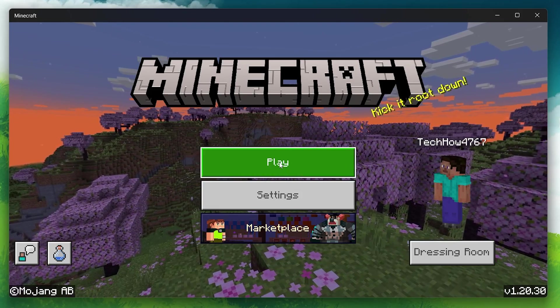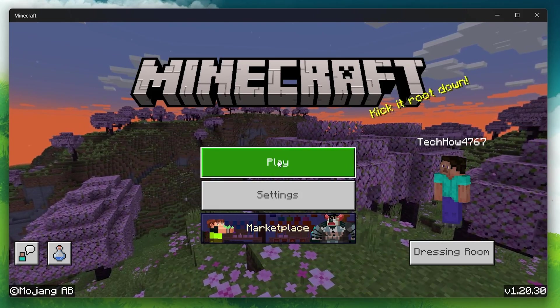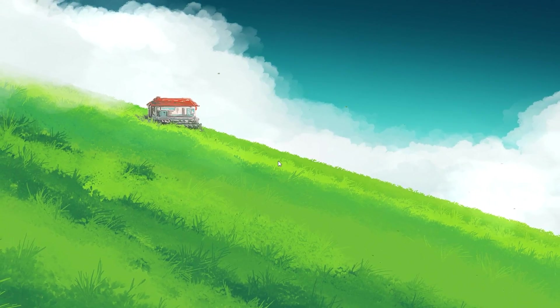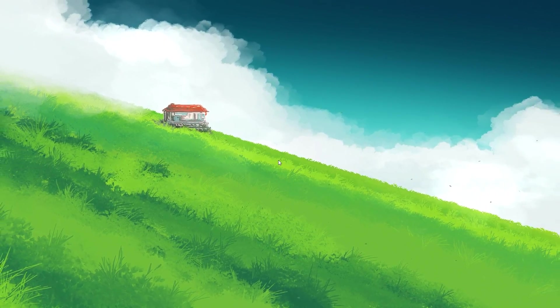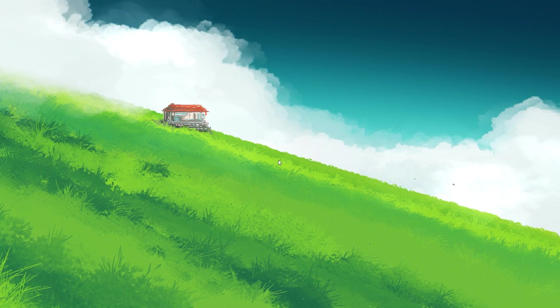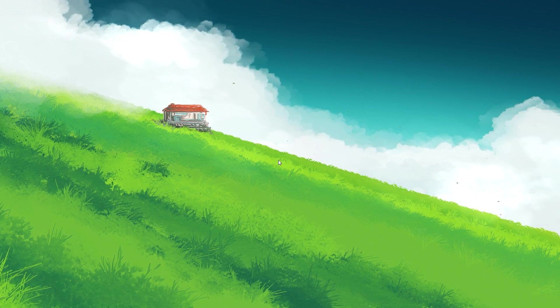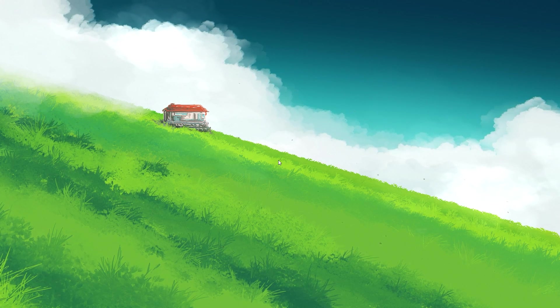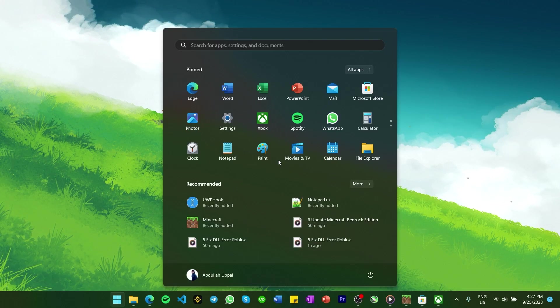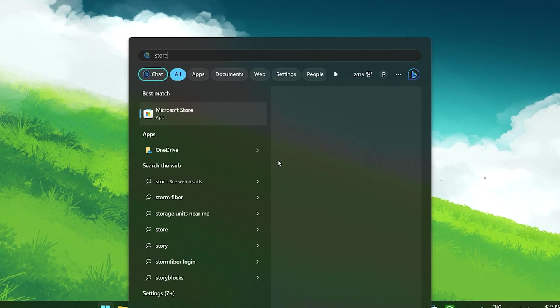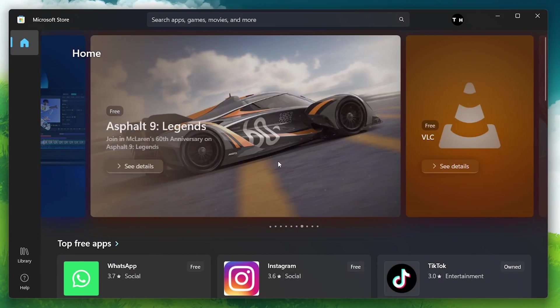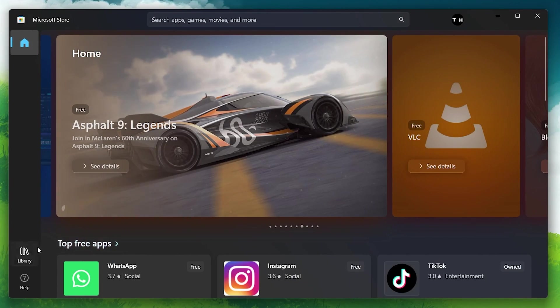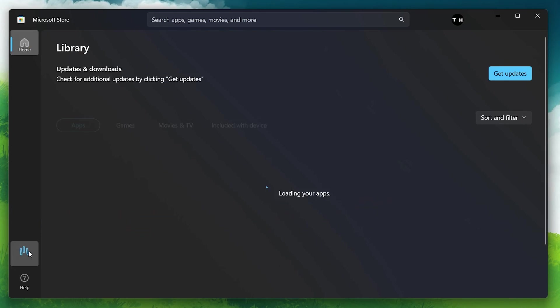In case Minecraft somehow doesn't update when you launch the game, then you can try using the Microsoft Store to update Minecraft Bedrock Edition. In your Start menu, search for Microsoft Store and hit enter. Select to open the library located at the lower left corner of your screen.